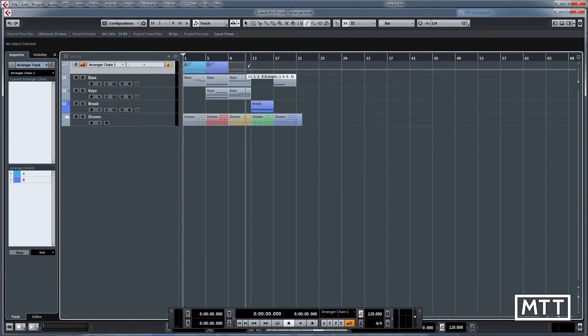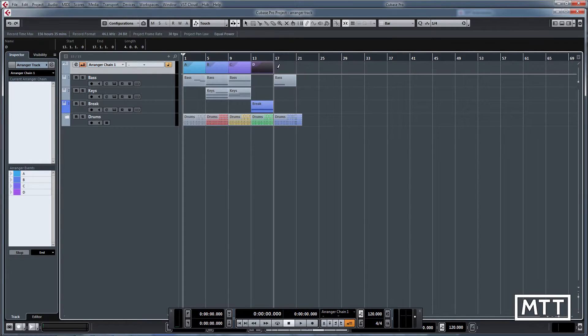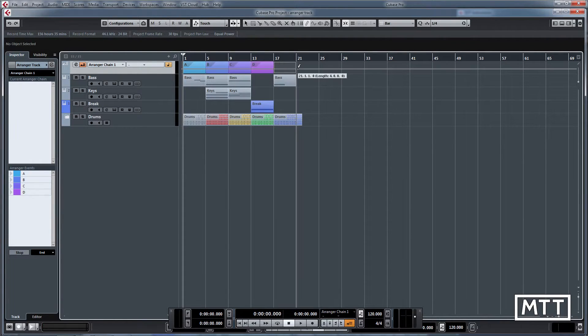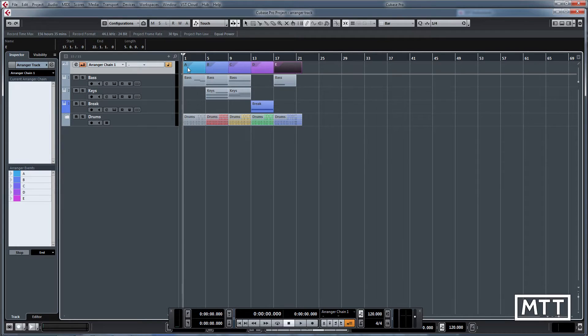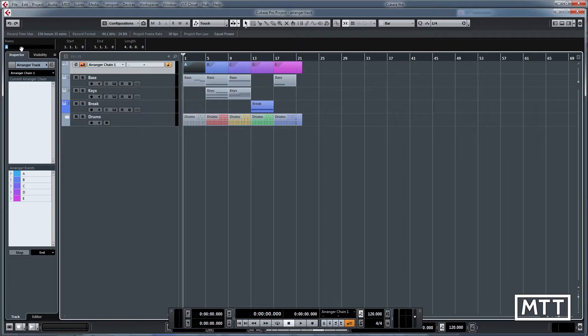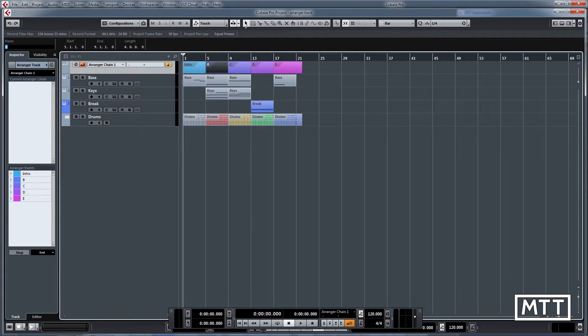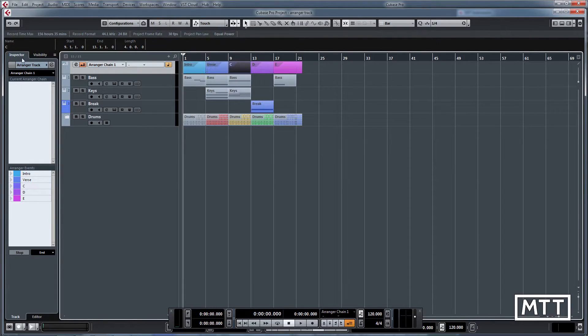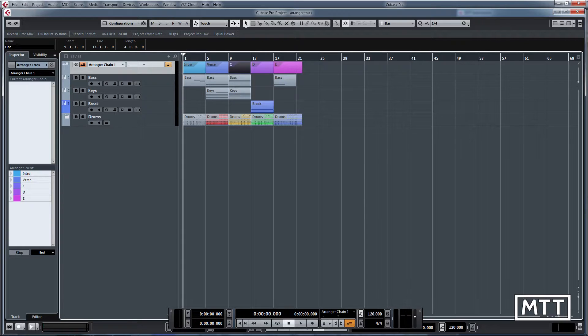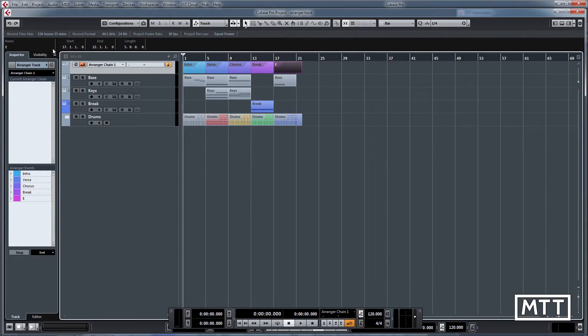Just like any other part in Cubase, you can name them. Just click on them and then change them in the info line at the top. So I'm going to call that one intro, this one is going to be verse, this one is going to be the chorus, that will be the break, and then I'm going to have my outro there.